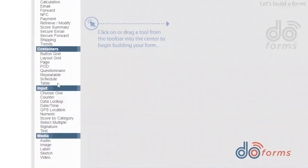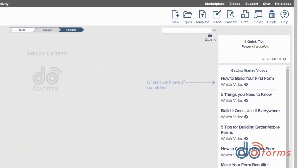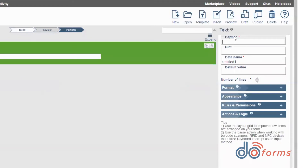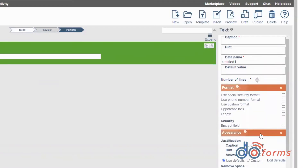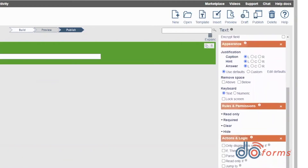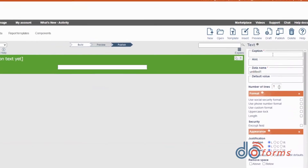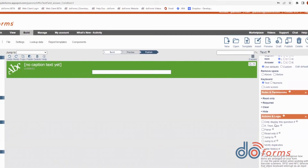Media allows users to add audio, images, videos, and more to their forms. The right side of the screen contains the parameters to configure the currently selected tool. These parameters control the behavior and appearance of each item you add to your form.